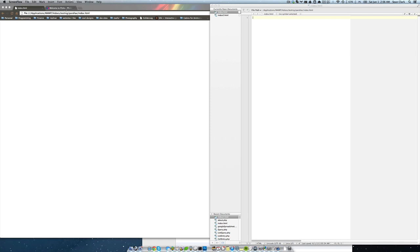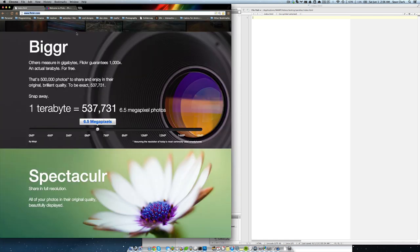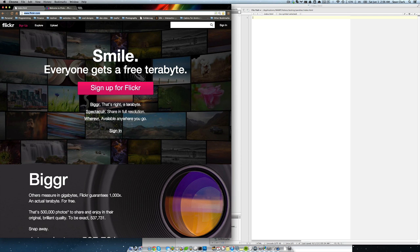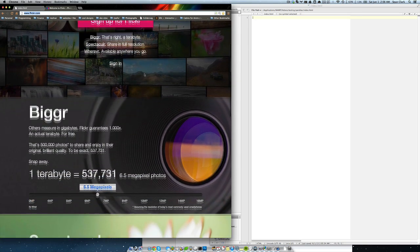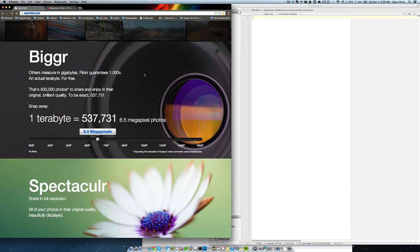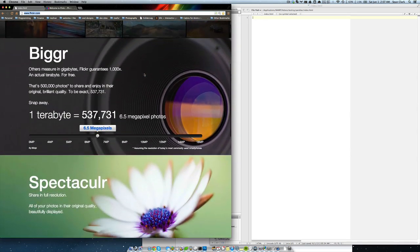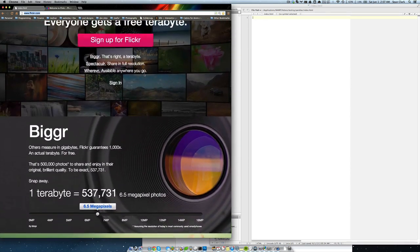So what is parallax? Flickr just recently redid their website, and I love the home page, but I don't really like anything else about it. Home page is nice though. But they have this really nice, large scale parallax effect.